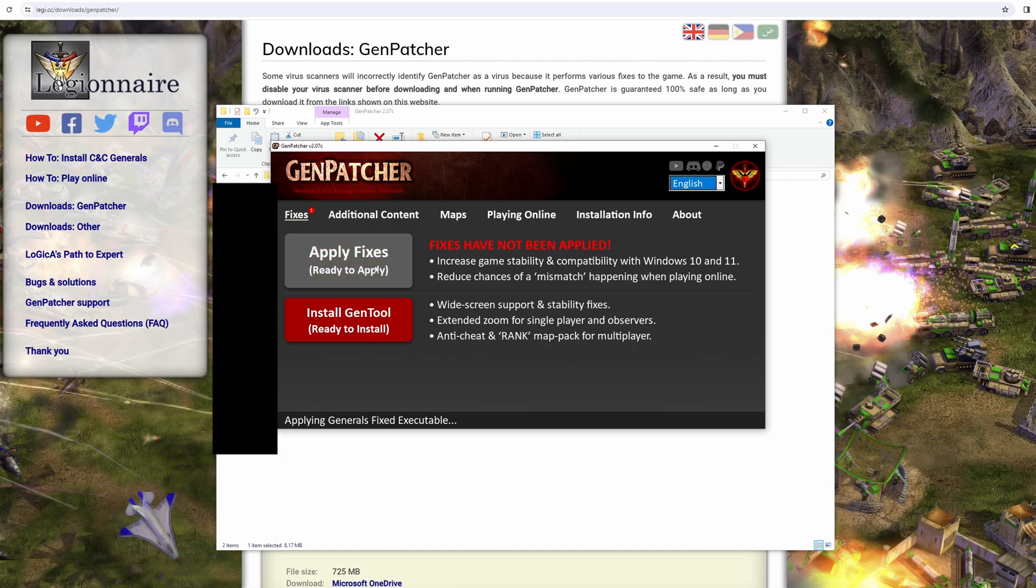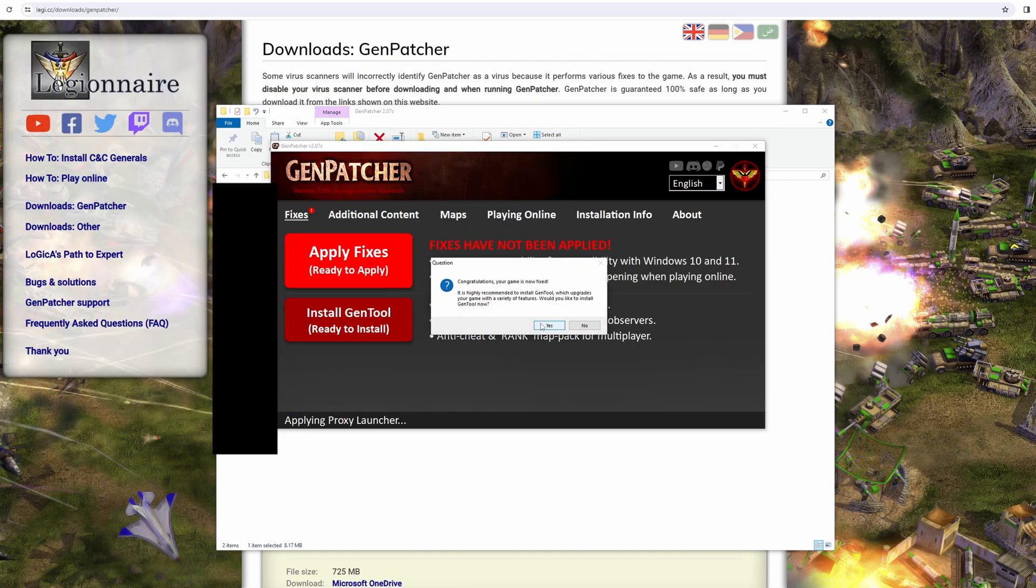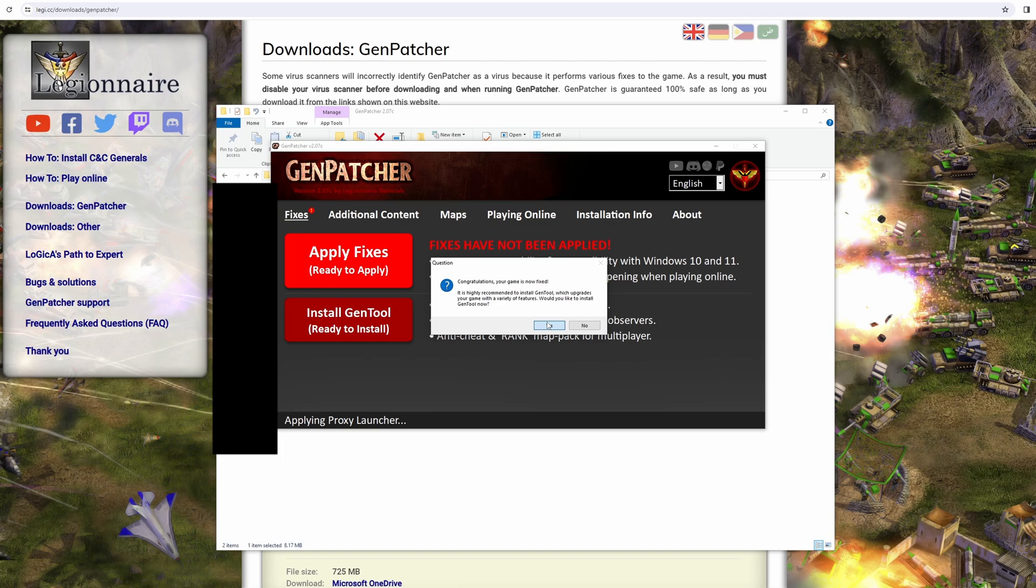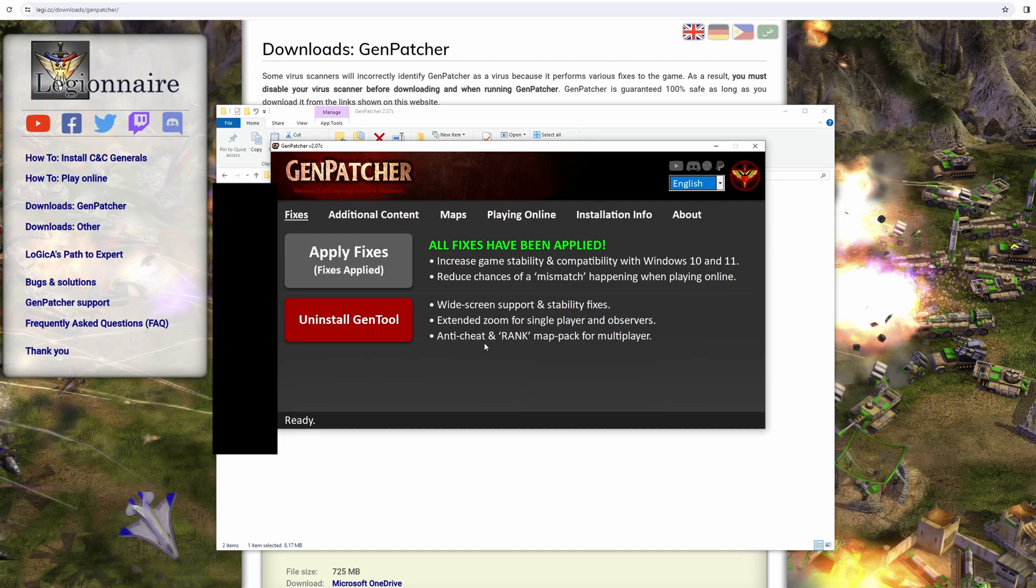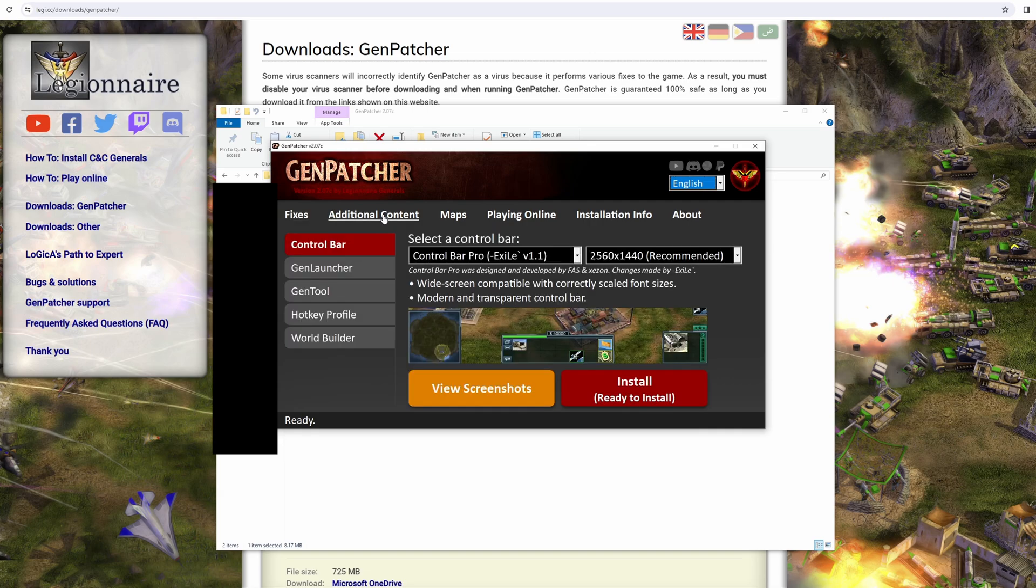Great. Fantastic. Now go to your Fixes section at the front and click Apply Fixes. Again, it's going to run a bunch of stuff in the background, and there you go. Congratulations, the game is now fixed. Just hit yes. That will install your GenTool as well. GenTool—you don't have to install it, but it's important for getting loads of other stuff working. So just hit yes, and now it will install GenTool.